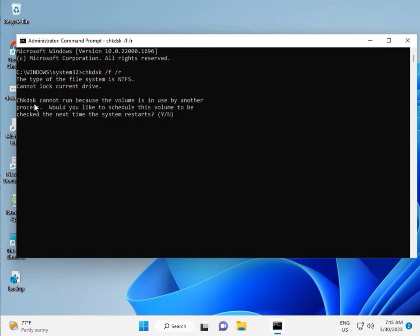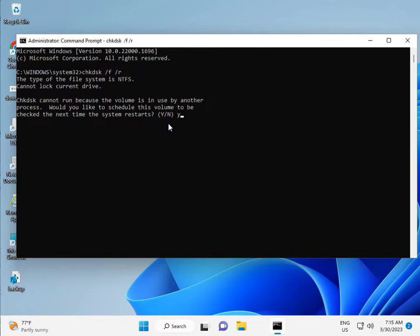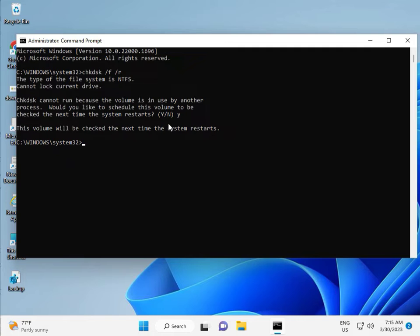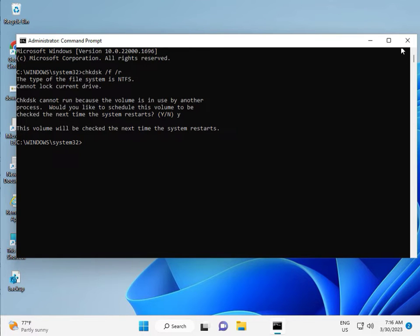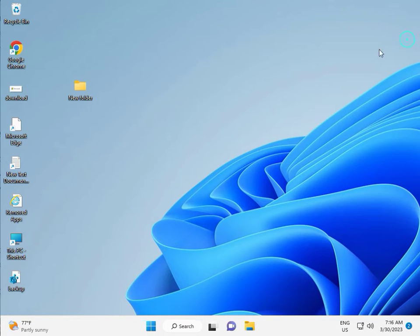CHKDSK can't run because the volume is in use. Would you like to schedule this check? Type Y for yes and enter. The scan is scheduled. You need to restart your system. After restart, continue with one more step.